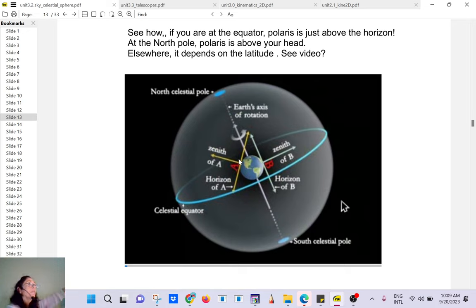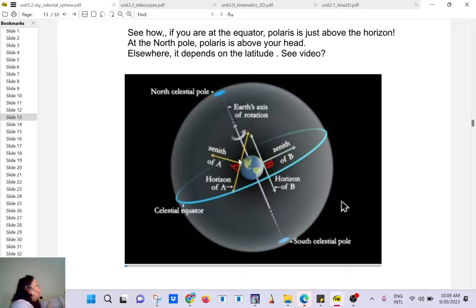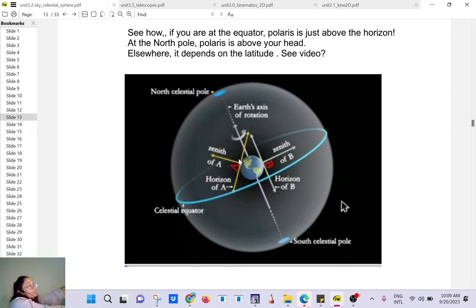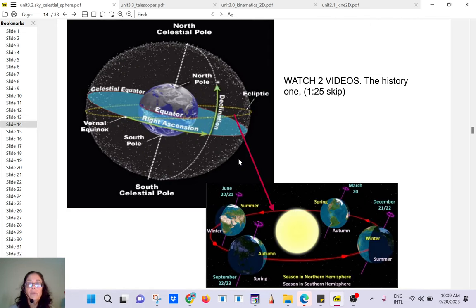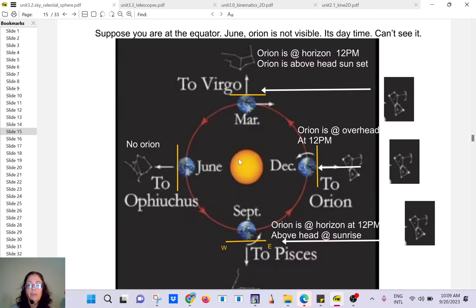You look at the horizon — this is the ocean, this is north — you aim at Polaris, and that angle gives your latitude. Very useful for navigators. We talked about that and watched a video on it.